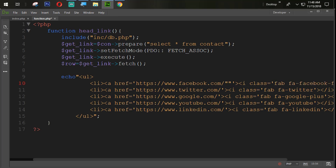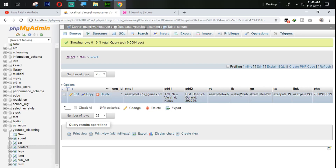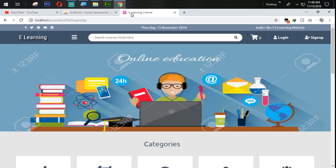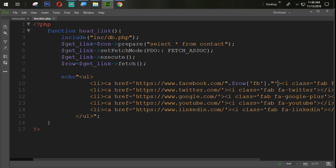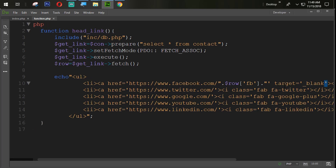Using double quotes, we concatenate $row['fb'] for the Facebook column. We also add target='_blank' to each link so the page opens in a new tab.